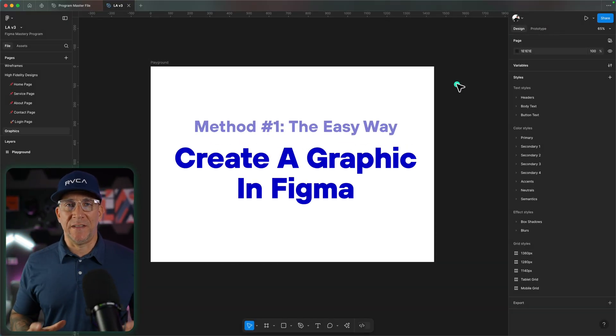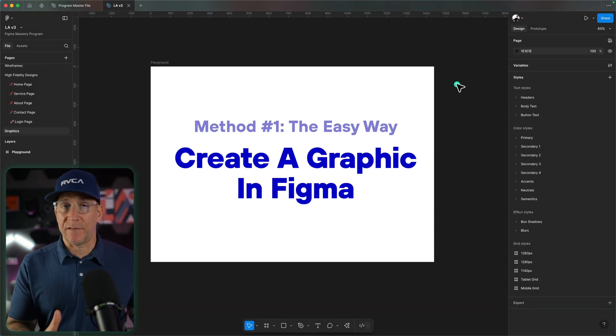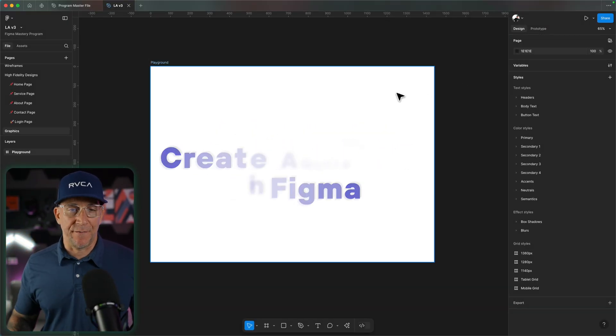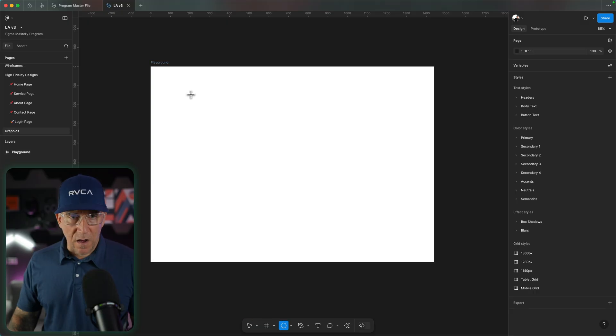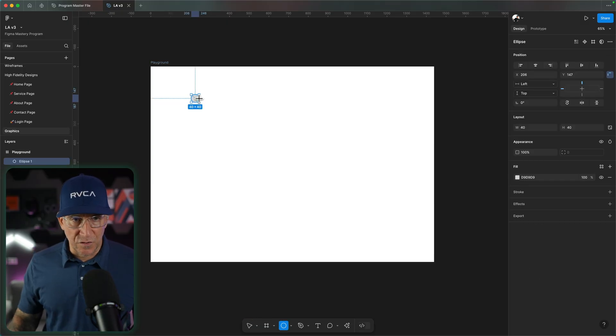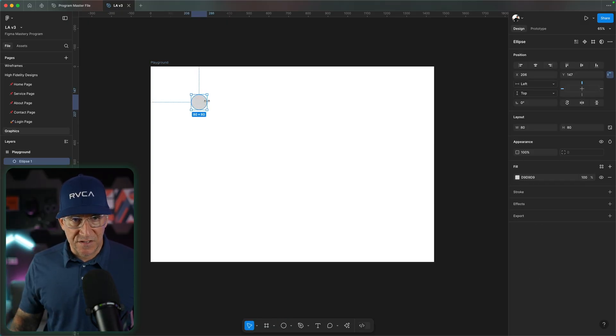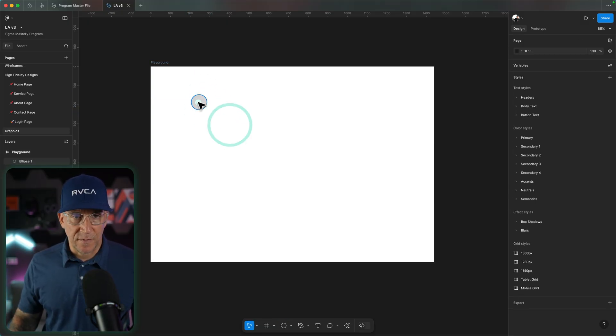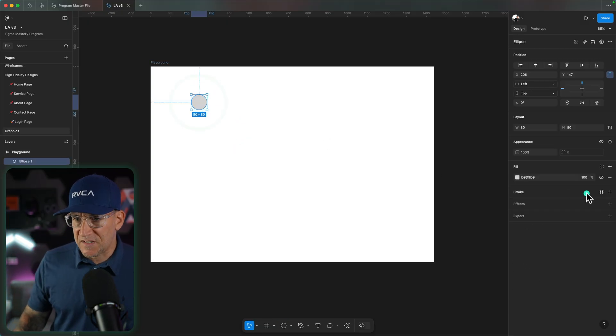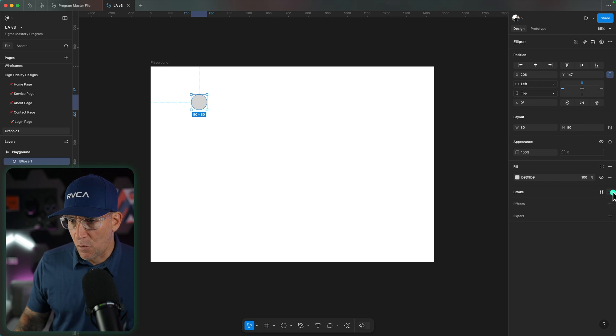Method number one, this is going to be the easiest way, and that's creating the graphic inside of Figma. From here, I'll create an oval shape. Let me make this about 80 pixels, and then I'm going to add a border.